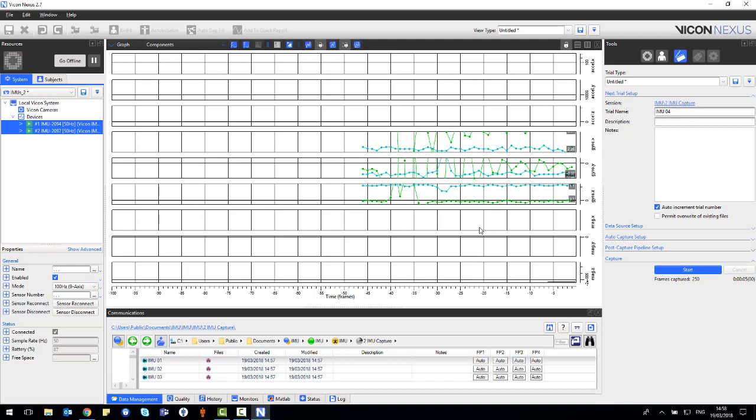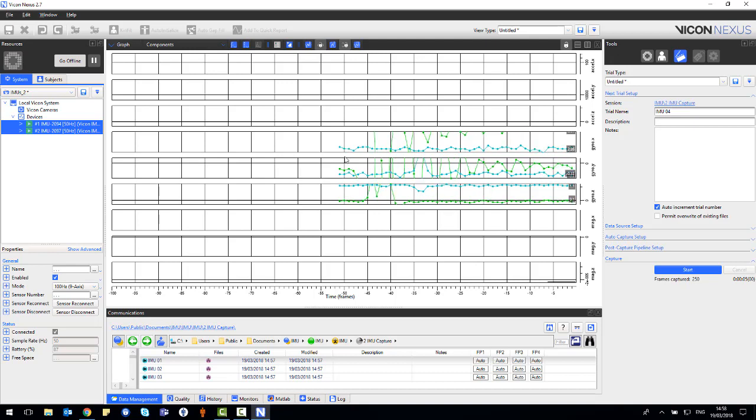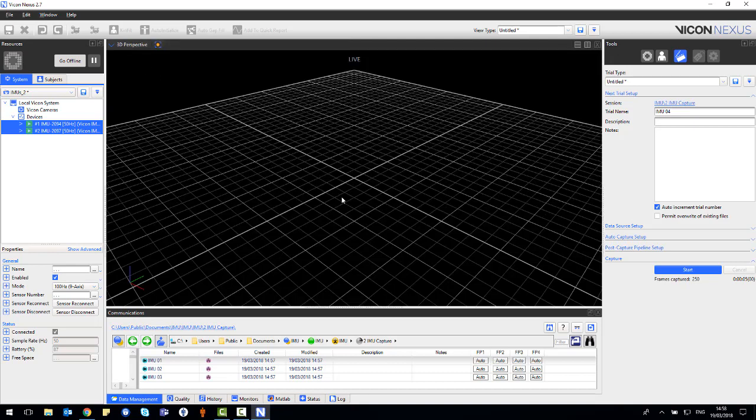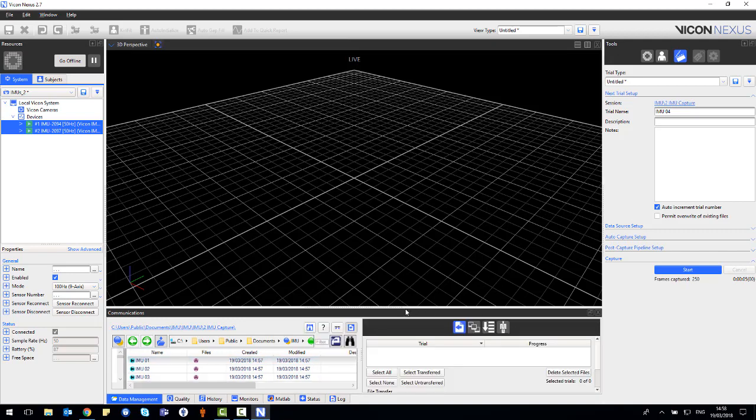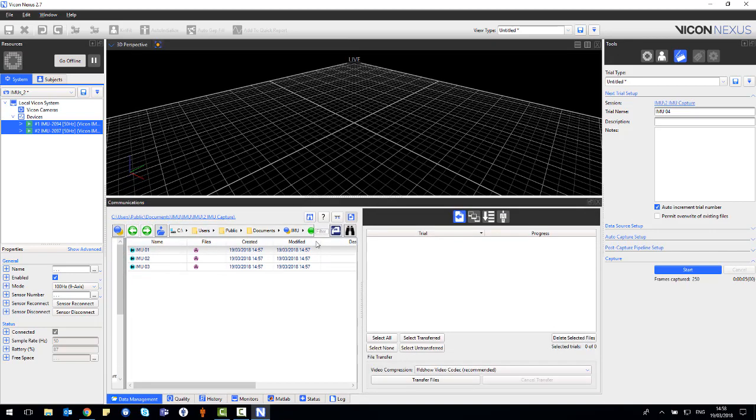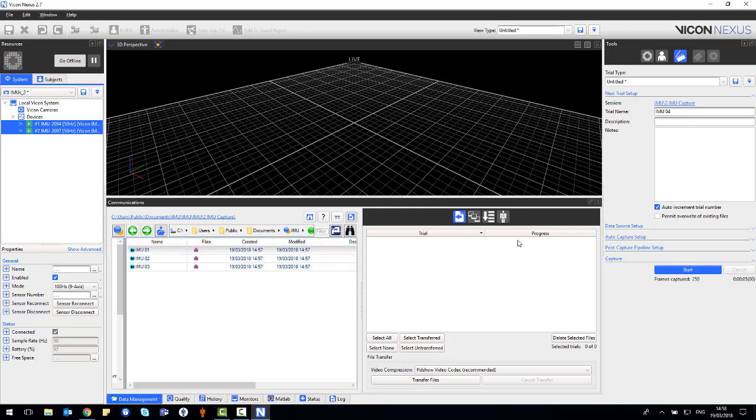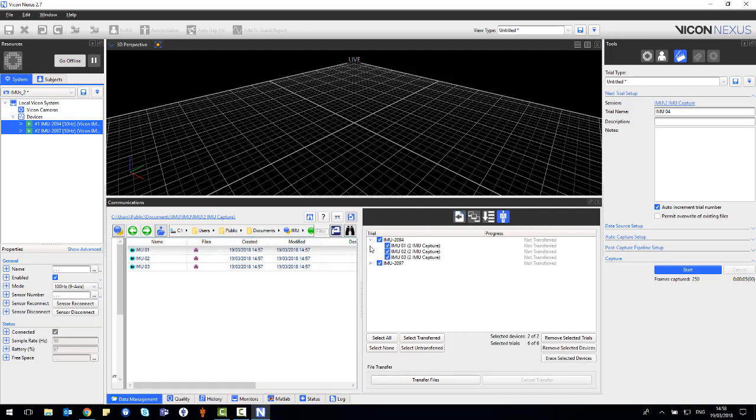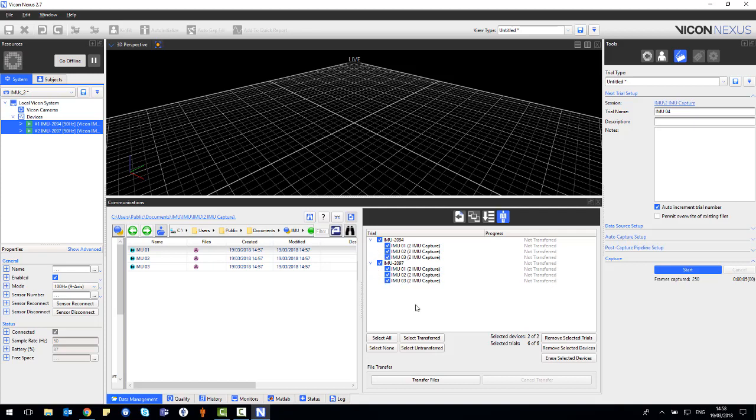The data on the sensor needs to be transferred. Please connect the sensor to the PC using the micro USB lead. Select the file transfer button in the communications pane and then select the IMU icon on the right hand side. This will show the sensors and the trials that can be transferred. Select the trials you wish to transfer and then select the transfer files button.